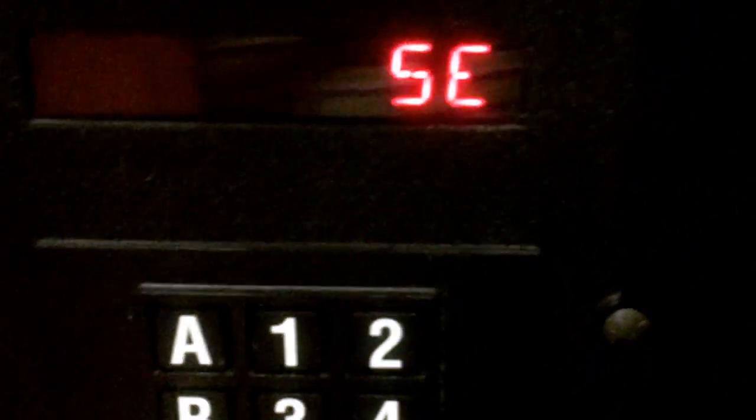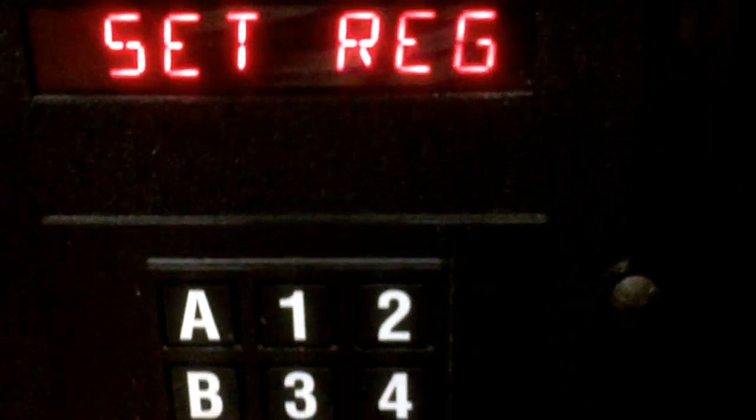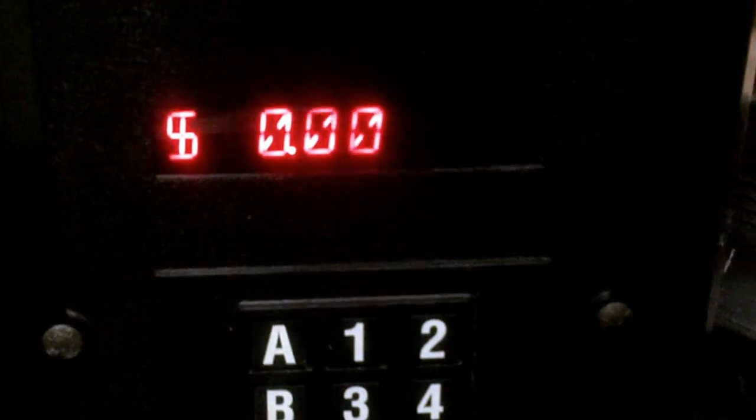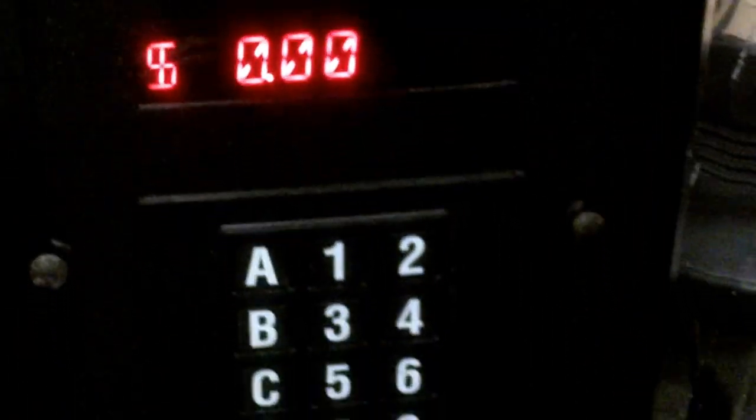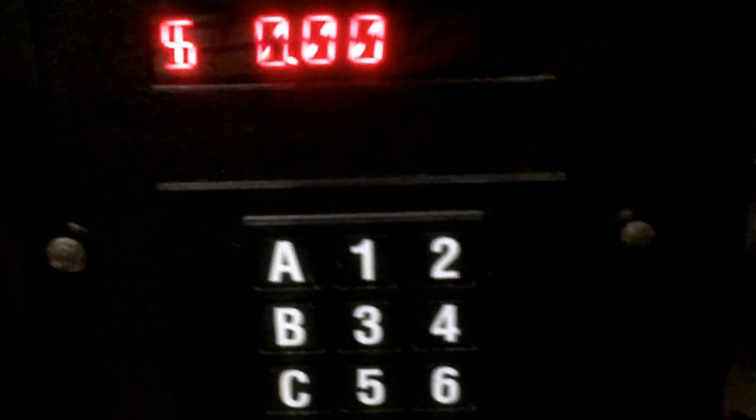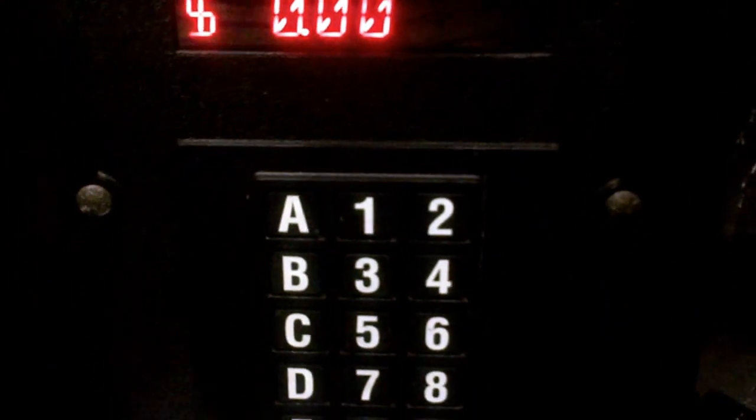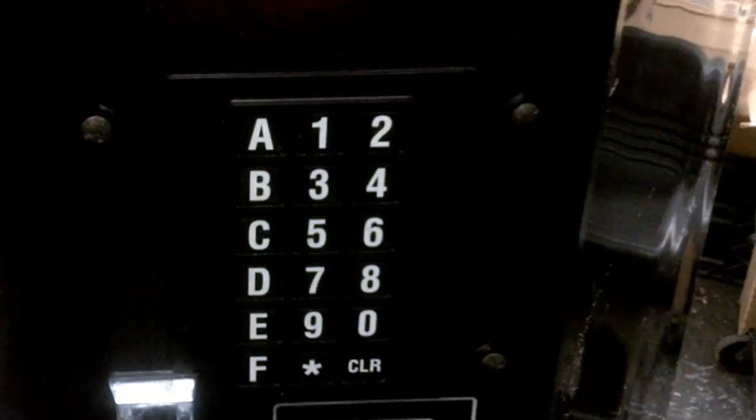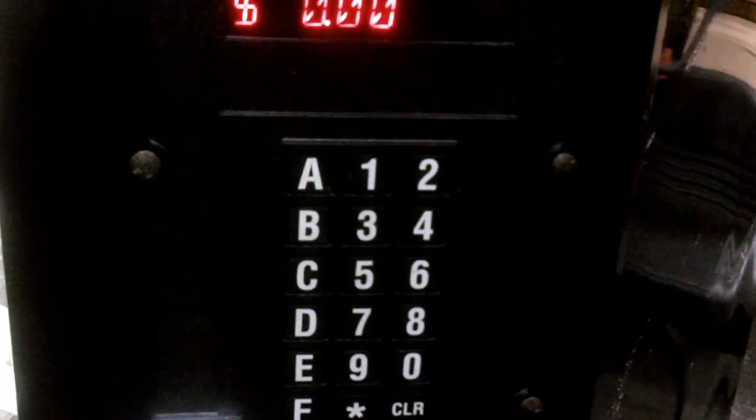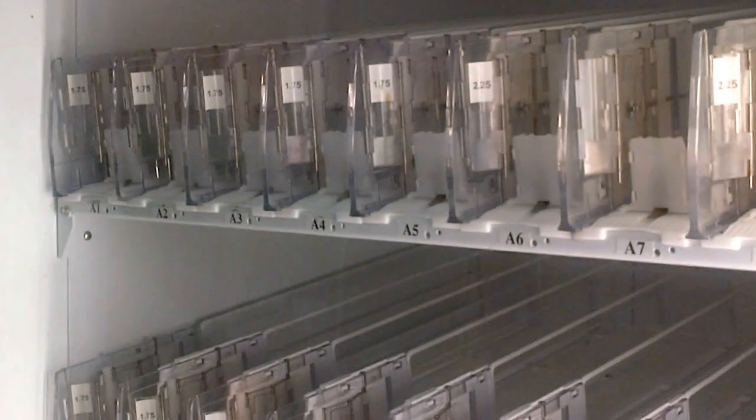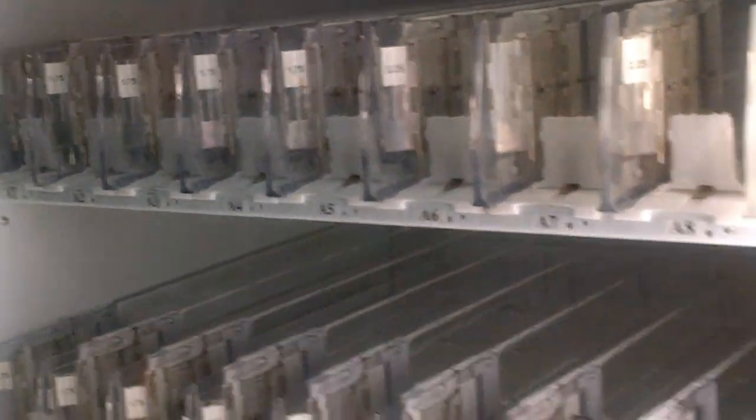When this appears, hit the star and all zeros will appear. Now all you're going to do is add your selection price in there. So for selection A1 on this machine, we would like to put the price at $1.75.